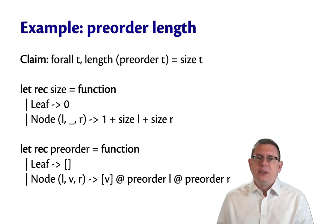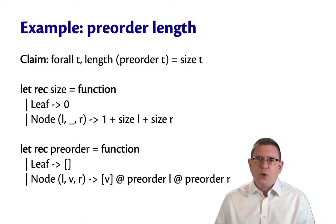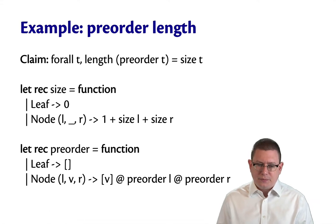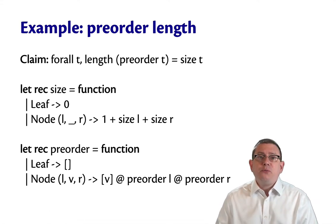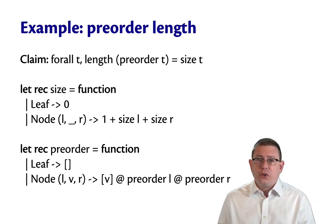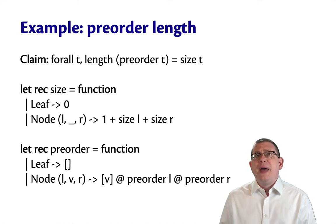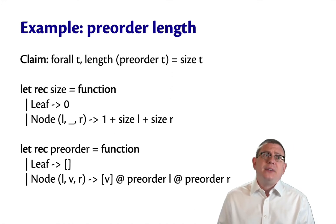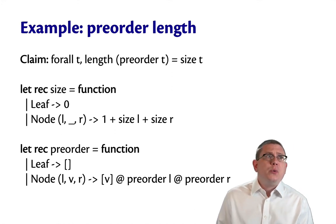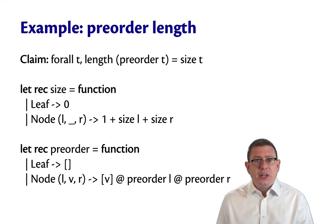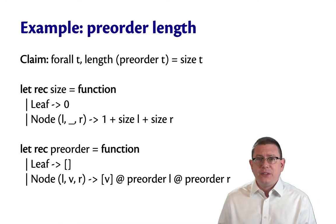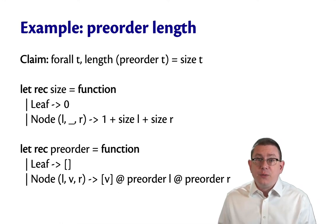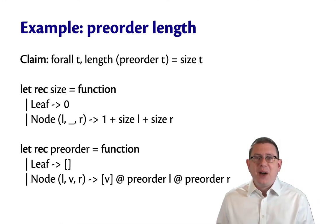Okay, so the length of the pre-order traversal of a tree is the size of the tree. That makes sense, right? The list that you produce by traversing it is going to have the same number of elements in it as the tree does itself. Let's prove that by induction.